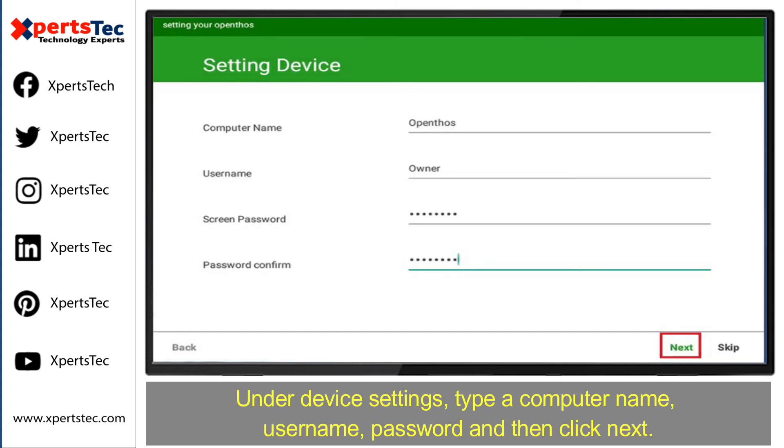Select your network settings and then click Next. Under device settings, type a computer name, username, and password, and then click Next.